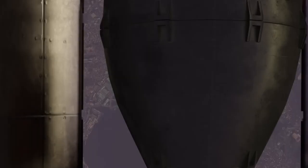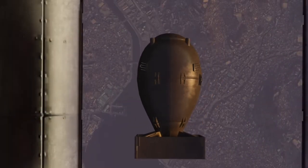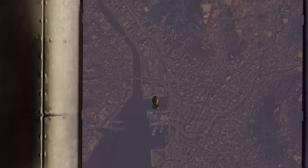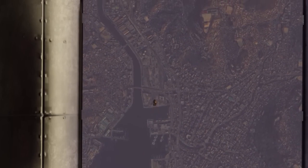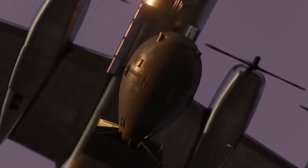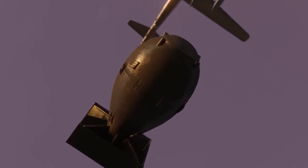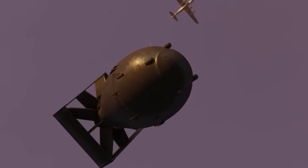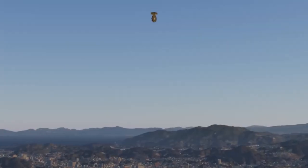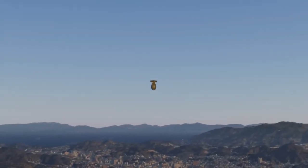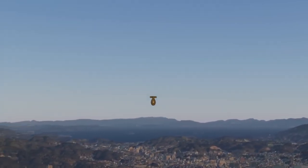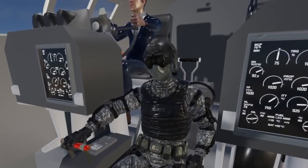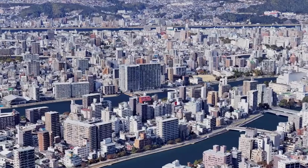The Little Boy bomb, weighing 9,700 pounds and measuring 10 feet from nose to tail, was loaded onto the Enola Gay, a B-29 piloted by Colonel Paul Tibbetts. The plane made the 750-mile trip to Japan and dropped the bomb over Hiroshima on August 6, 1945, at exactly 8:15 a.m. The Fat Man bomb, nearly 11,000 pounds, made the same journey aboard the Bockscar, a second B-29 piloted by Maj. Charles Sweeney, exploding over Nagasaki on August 9, just before noon.